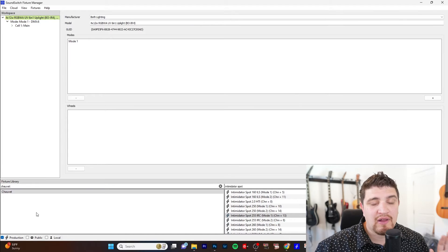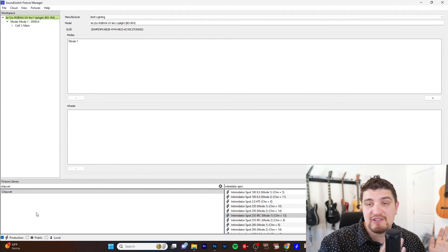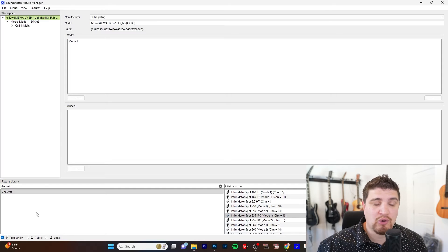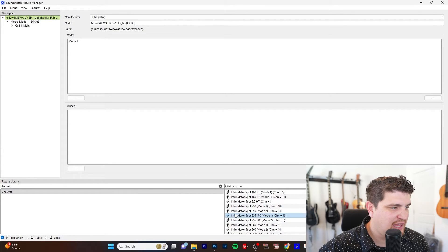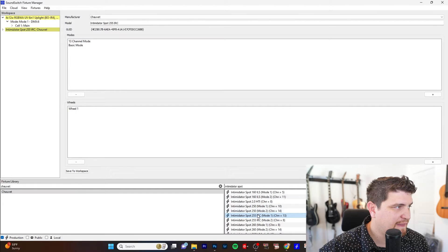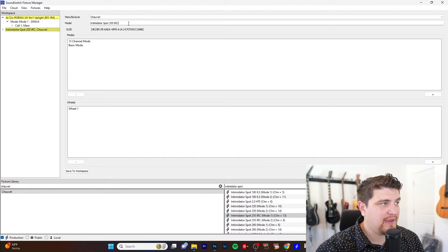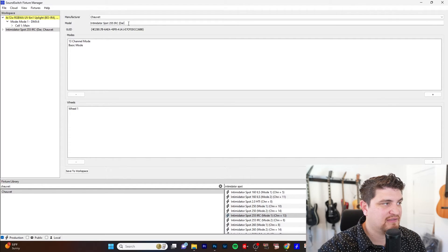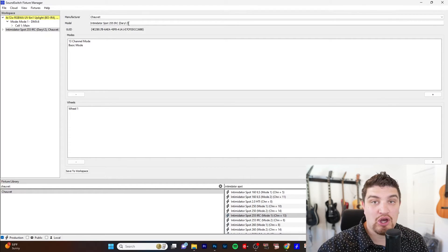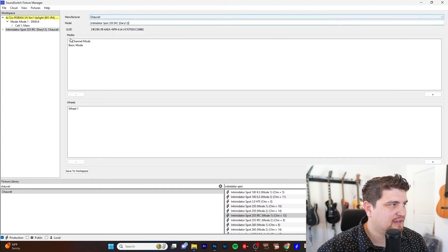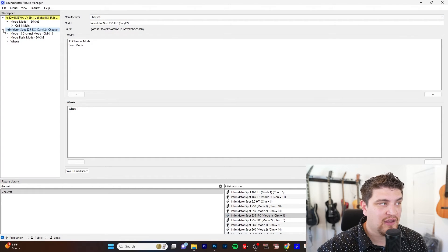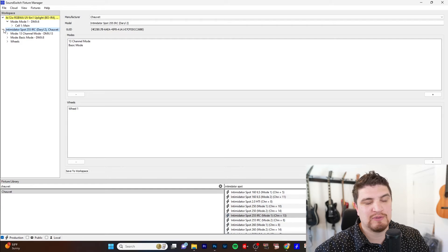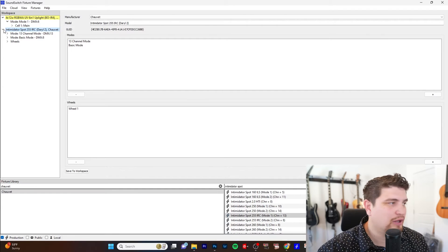All right, so I want split colors on my Chauvet Intimidator spot 255. Let me show you a quick shortcut. So you don't have to create a new one from scratch. You can just take an existing fixture on production. Double click that. And then I'm going to rename it to like Daryl so we know which fixture this is. So we can differentiate like what's the production one versus my Jerry rigged custom one.